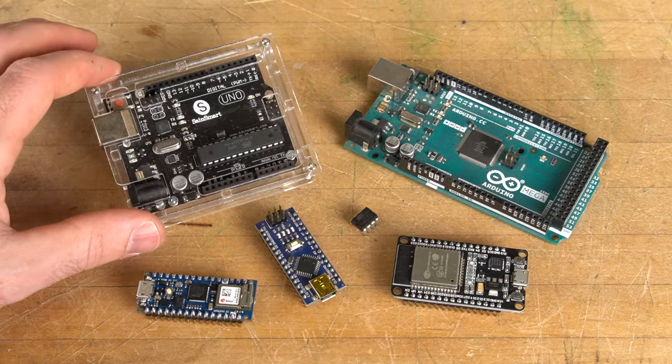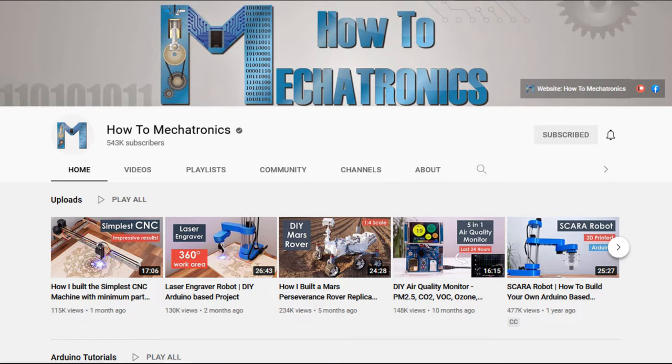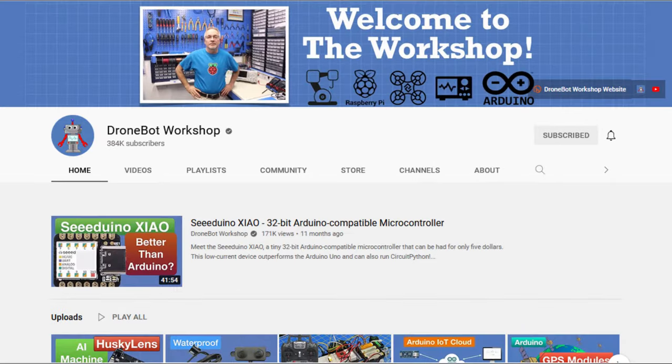If you're looking to use Arduino boards in your projects, check out the Arduino Workshop playlist from Core Electronics, the How-To Mechatronics channel, and the Dronebot Workshop channel.